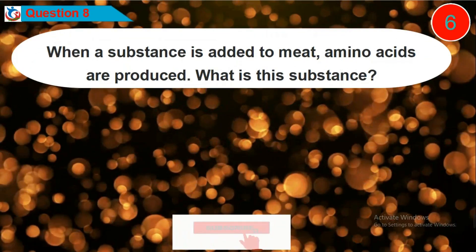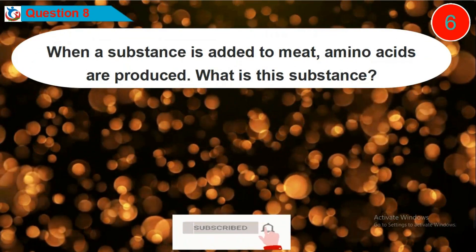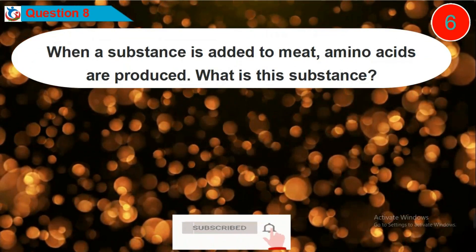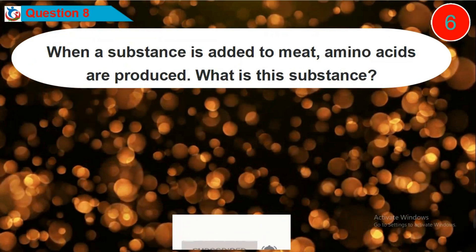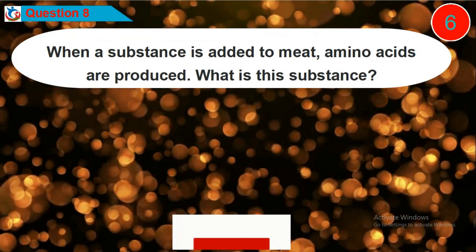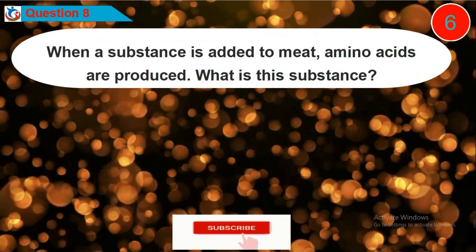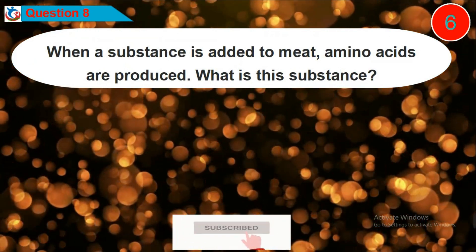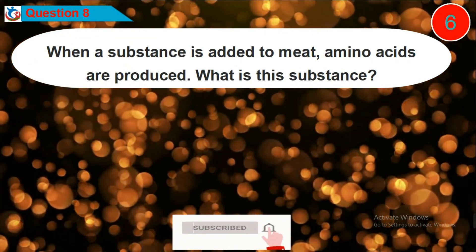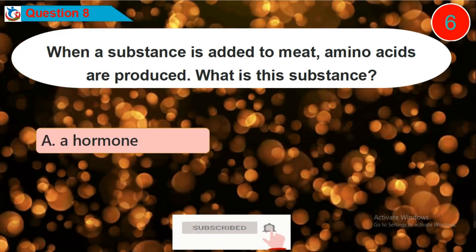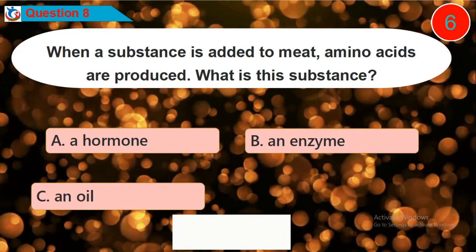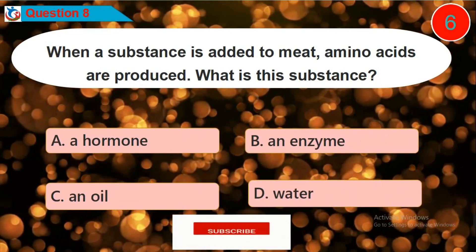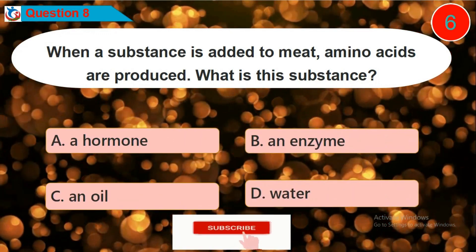Question 8: When a substance is added to meat, amino acids are produced. What is this substance? Is it option A, B, C, or D?